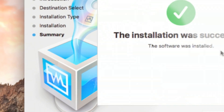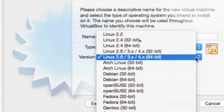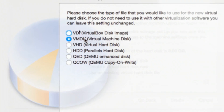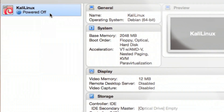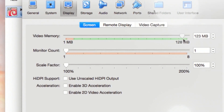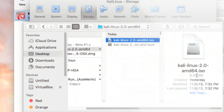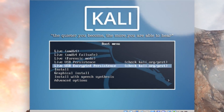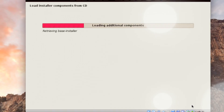Hey guys, in this video I'm going to show you how to install Kali Linux on MacBook Pro, MacBook Air, and iMac using VirtualBox. You can follow the same method to install Kali Linux on Windows using VirtualBox. Without wasting any time, let's get started.